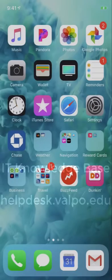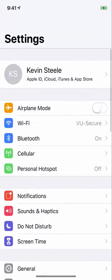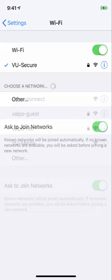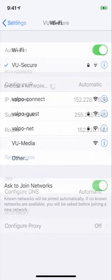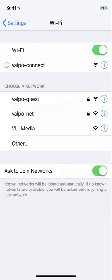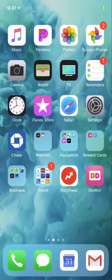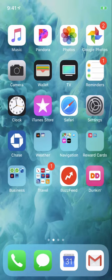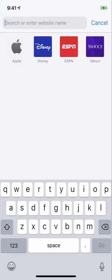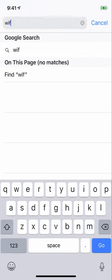First, open your device's Wi-Fi settings and select the Valpo-Connect wireless network. Next, open a browser. You should be automatically redirected to the registration page. If not, type in wifi.valpo.edu.